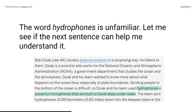The word hydrophones is unfamiliar. Let me see if the next sentence can help me understand it. Read the highlighted sentence: hydrophones, powerful microphones that are built to travel deep underwater. This sentence tells me that a hydrophone is a microphone that can travel underwater. But since it is an unfamiliar word, it is important to stop for a moment and really think about what that means. This will help me to better remember what it means when I hear the word. For example, I know what a microphone does, so that helps.